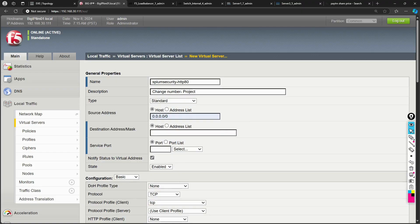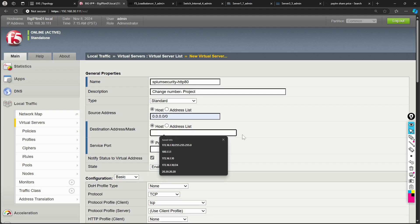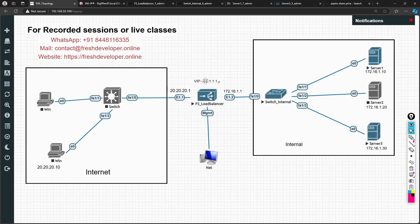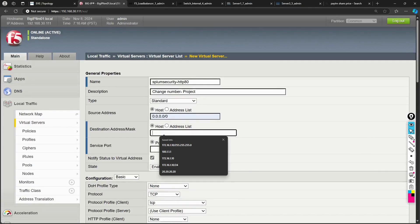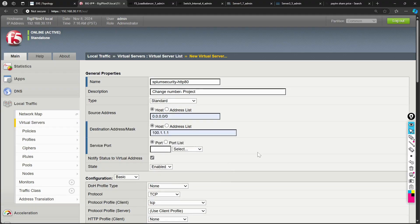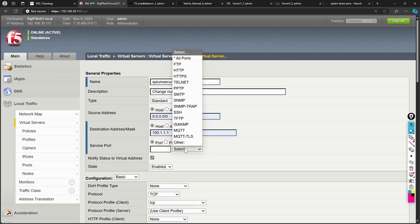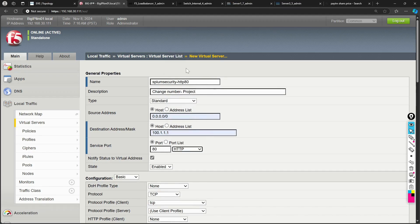The Destination Address is your virtual IP — the address that external users will try to reach. I'm creating this as 100.1.1.1. For the Service Port, in production we'd prefer HTTPS, but since this is a lab without a service on 443, I'll select HTTP and the corresponding port number populates automatically.